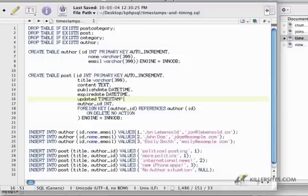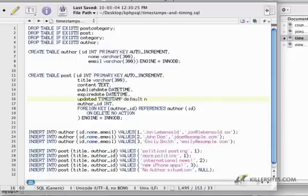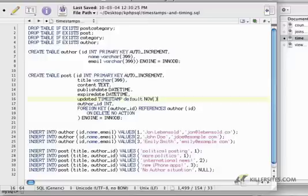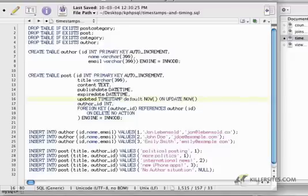Where the default property of that is going to be now, which is, by the way, this is a function. This is a MySQL function, just like COUNT is a MySQL function. And on UPDATE, it's also going to be now, and then we'll just add another comma.